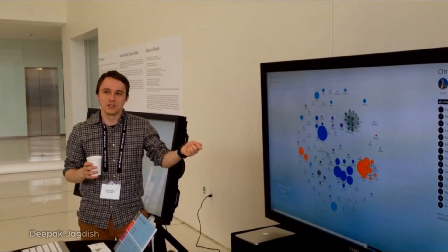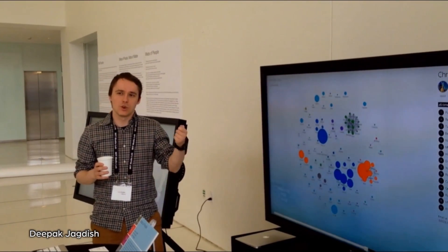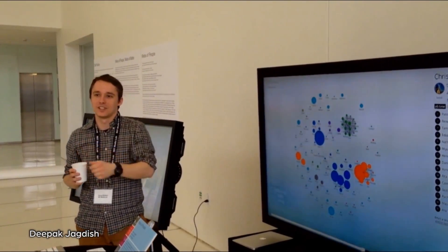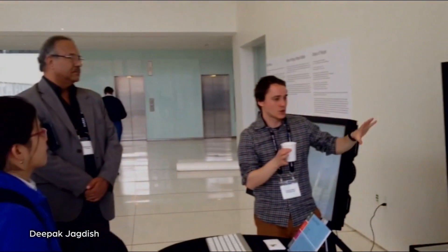The Immersion project began as an interactive installation at MIT and its goals are both practical and artistic, providing a visual guide of your online relationships, communications and priorities.